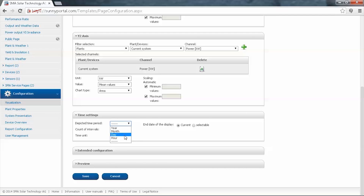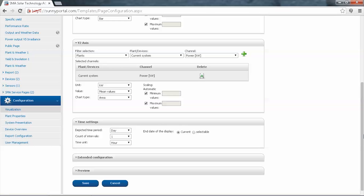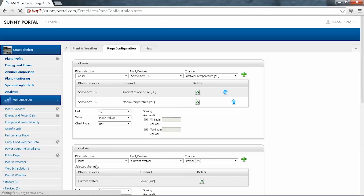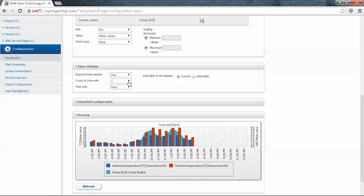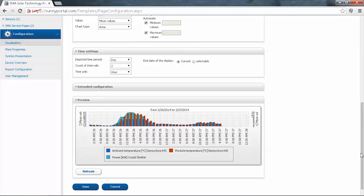What we'd like to see is data for Day. For a day setting, the count of intervals is one and the time unit is hour, which means it will display one day of data, measured every hour. We can use the preview selection — you'll see there is data for one day with values every hour. If we were to change the intervals to two, there would be values for two days with measurements every hour. Once you're happy with the diagram, click Save.